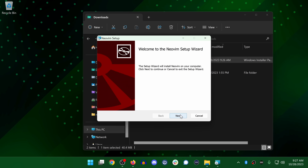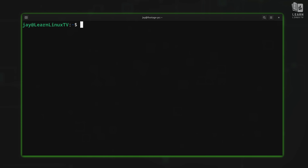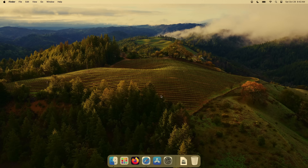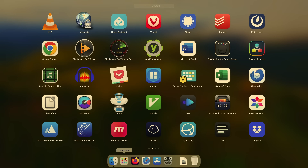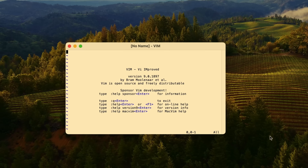Going back to Mac users one more time — another contender you might want to consider is MacVim. What's cool about MacVim is that it gives you a GUI window that you can use to run Vim, so it can be your GUI text editor as well. If you're interested in running MacVim, I'll leave a link to the official website down in the description below.